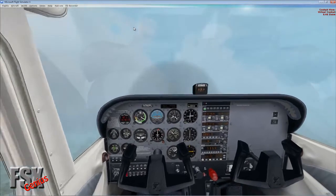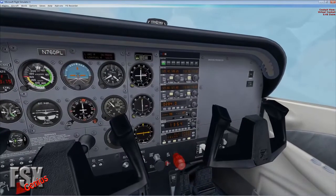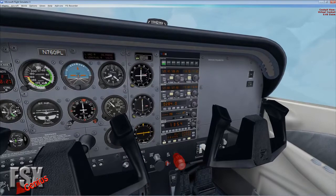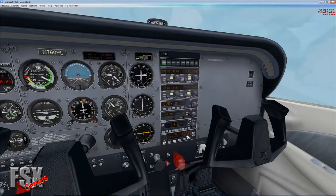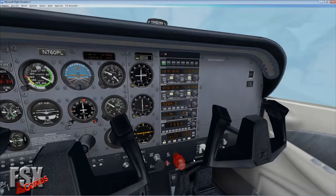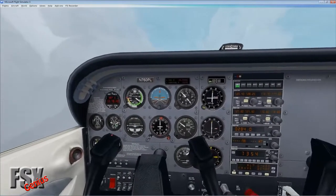Our airspeed is dropping because we're climbing at 700 feet per minute, which gets harder to sustain at higher altitudes. We reduce the climb rate to 400 feet per minute to allow the speed to come back up.